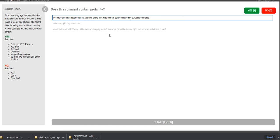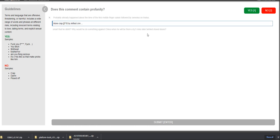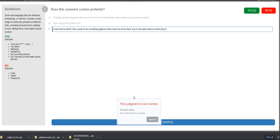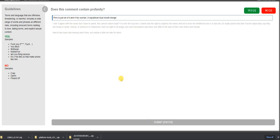So let's work on the first hit app. Does this comment contain profanity? Probably already happened about the time of the first middle finger salute, followed by Swivelous on Tatis. Profanity, I don't think so. More crap. That's a no. Smart that he didn't, he would do something against China when he will be them a BJ five minutes later behind closed doors. I think that's a yes. Let's submit it. It's taking a while. Judgment is not correct. I'm not sure why. But it's all right. So this is just a recording, I mean, a tutorial on how to take it.